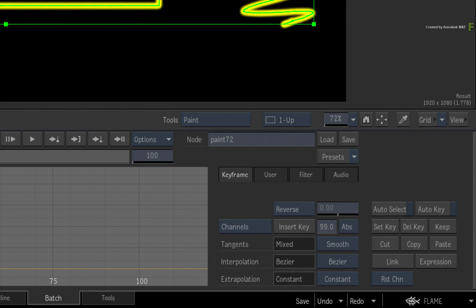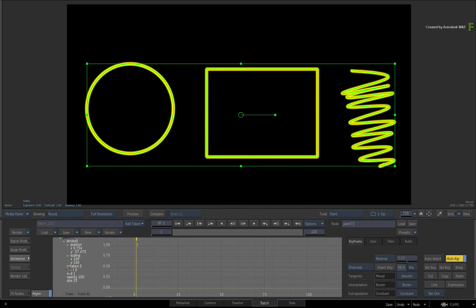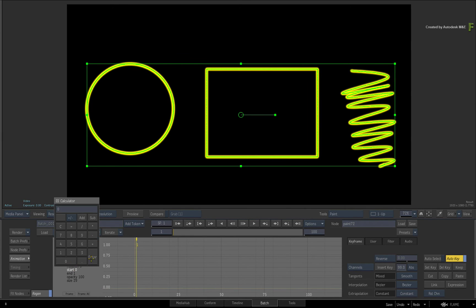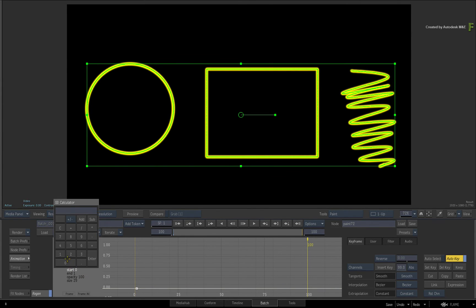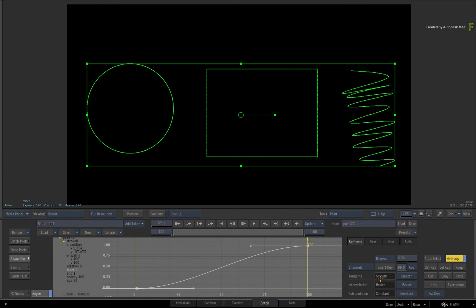As before, enable Auto Key and on the first frame set the start keyframe value to 0. Go to the end of the composite and set the start value to 1. Change the interpolation to linear.